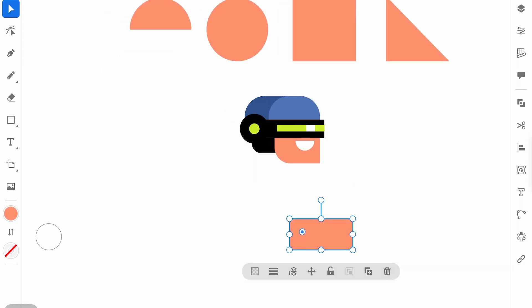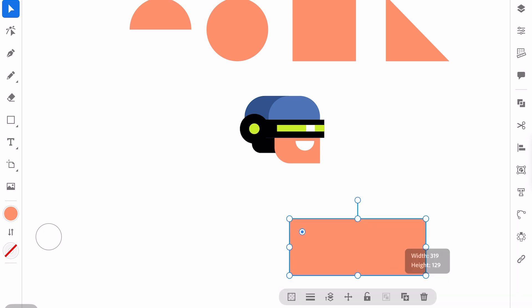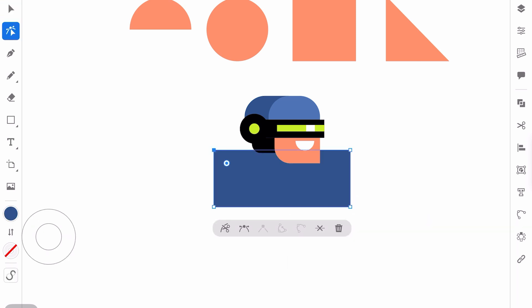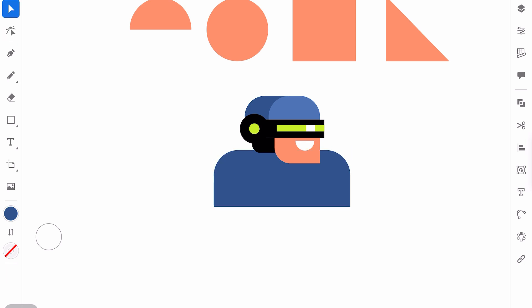For that, I will duplicate the square. Okay. Something like this. It will be blue. Make the upper corners rounded. Okay.